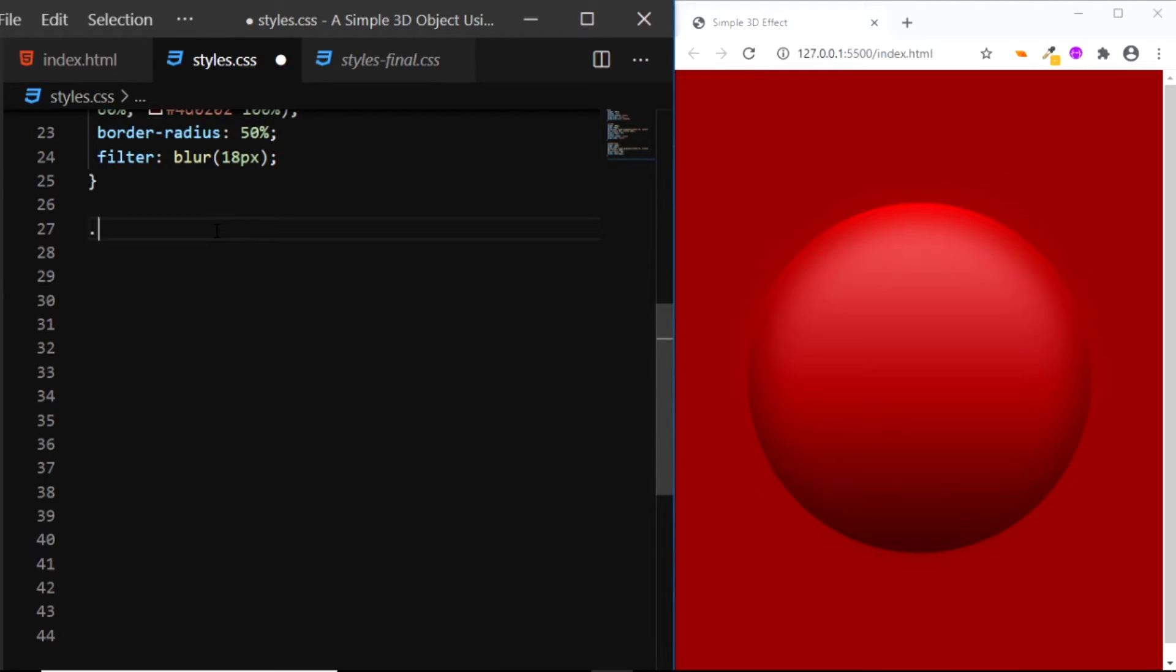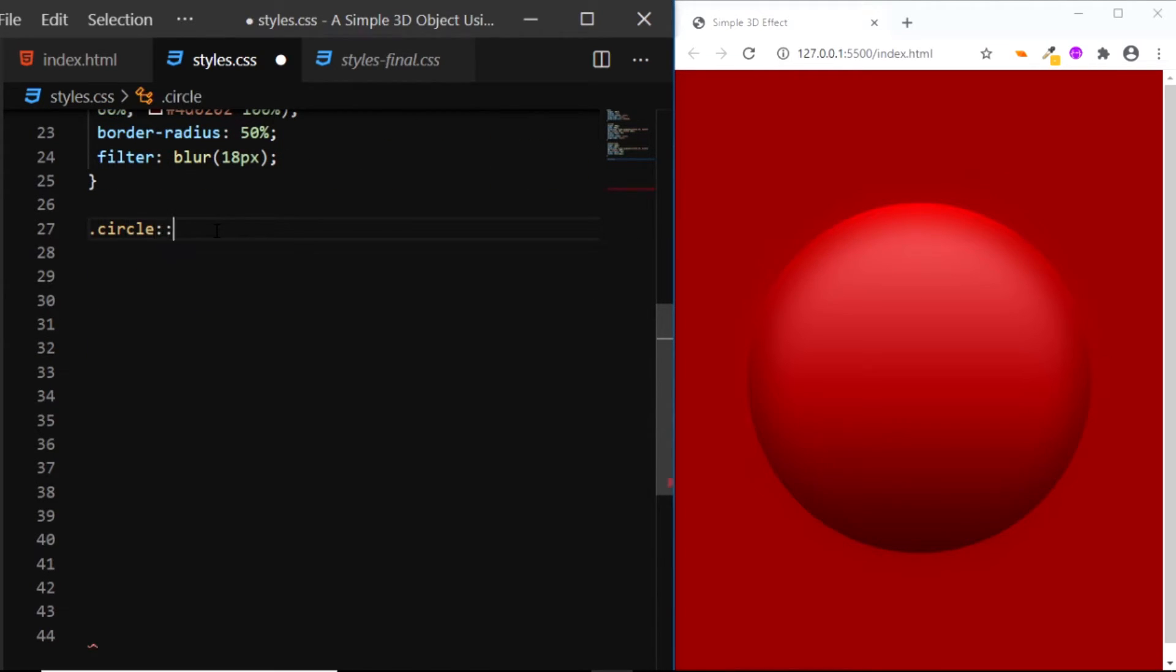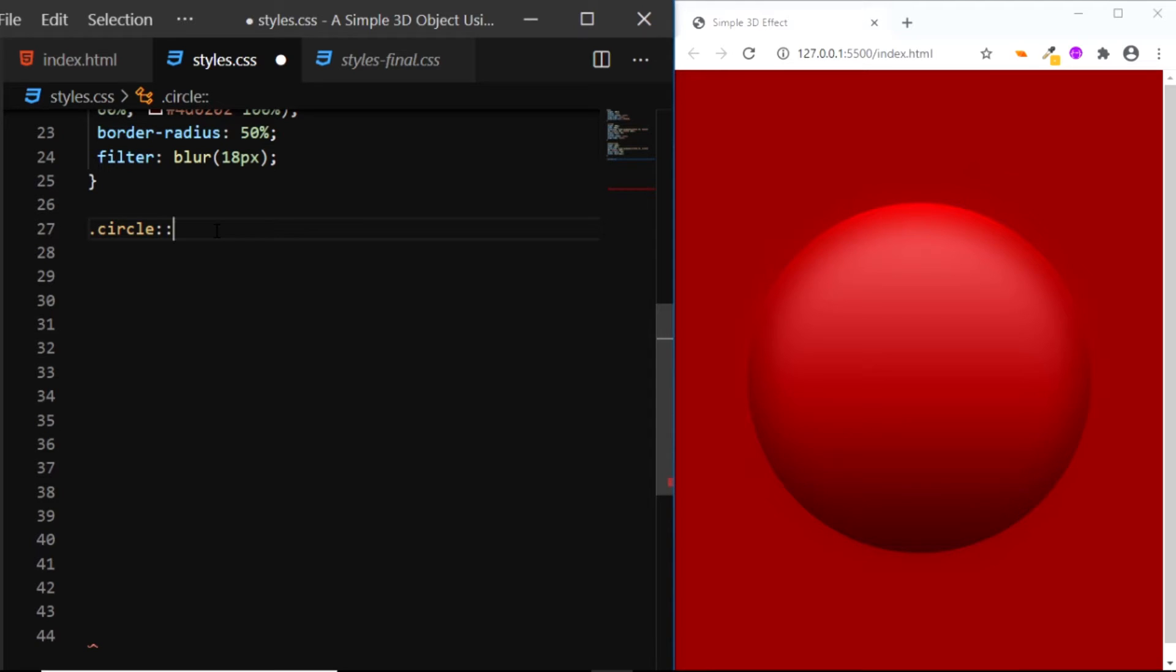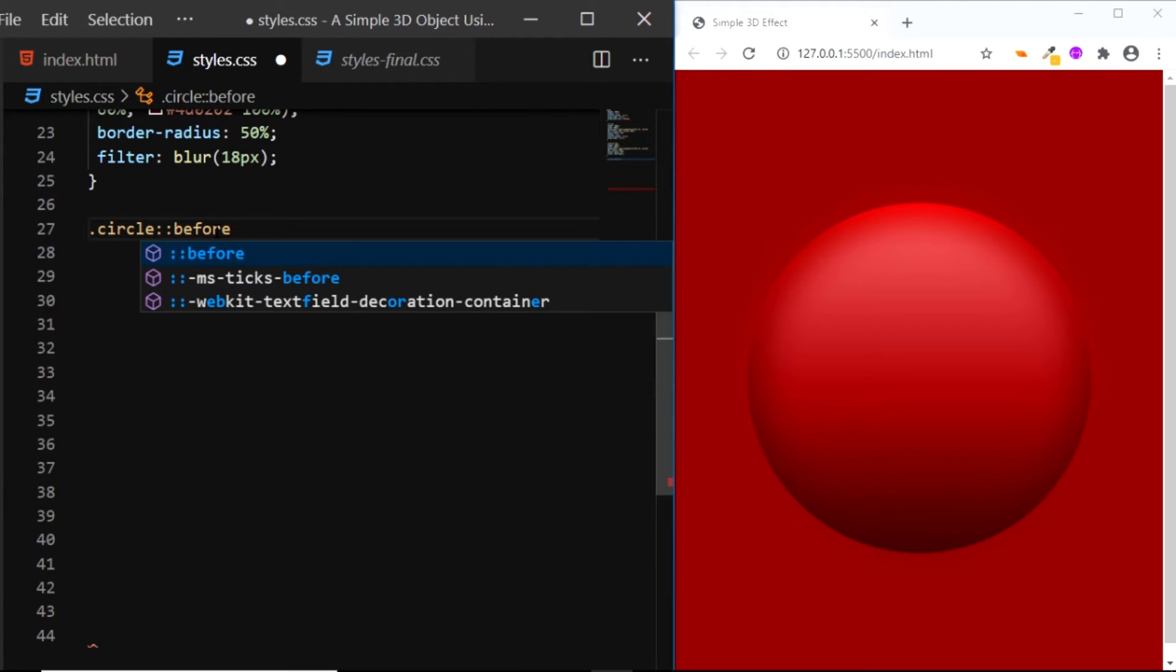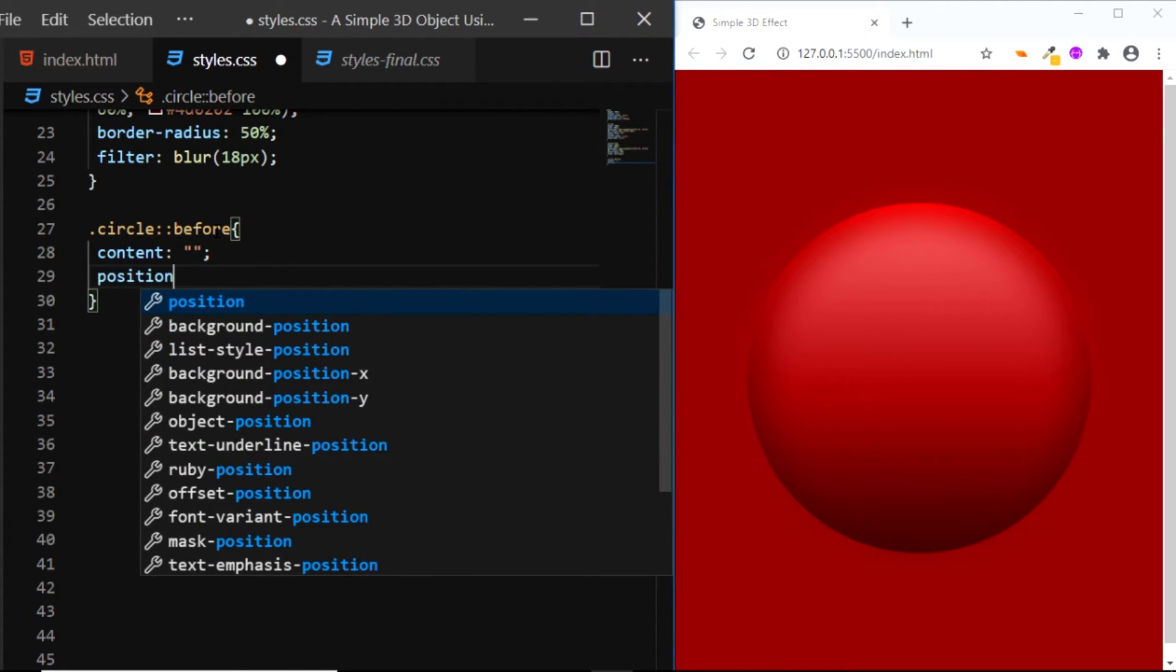I'll select the div with the class of circle and use the ::before pseudo element. I'll set the content to nothing and give it a position of absolute.